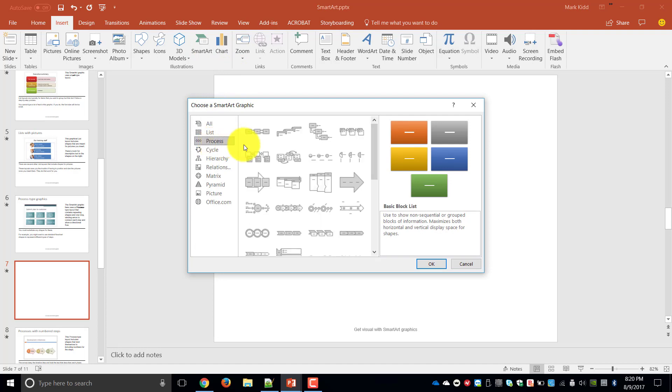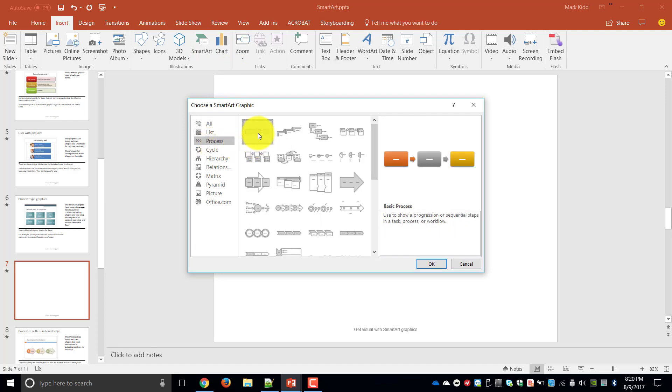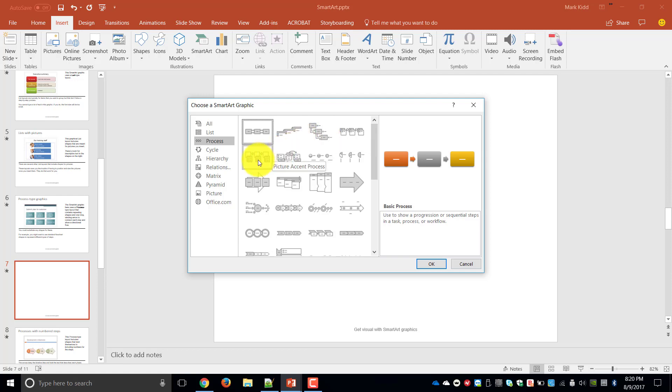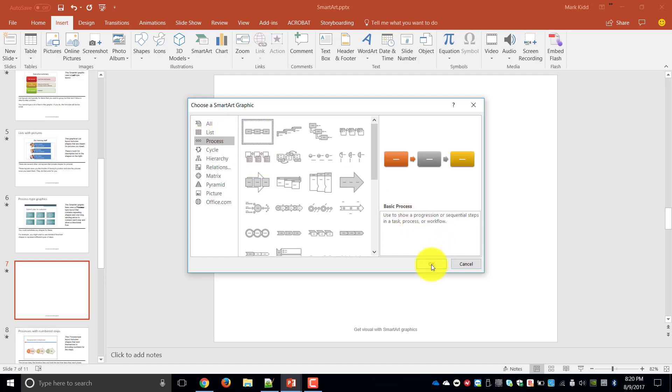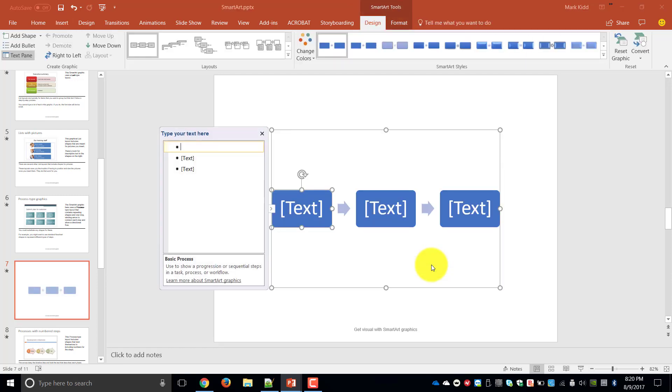From there you can choose any process that you would like to create. These particular ones give you a basic process where you can title each block. If you need to give a little bit more information for each title then you might want to choose something like this where you can give more information. So I'm just going to choose a basic process.